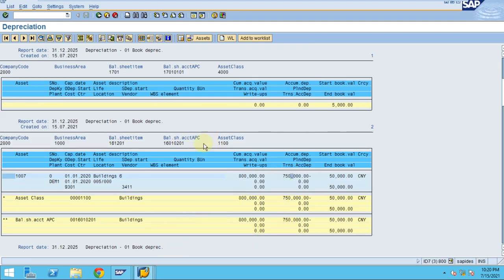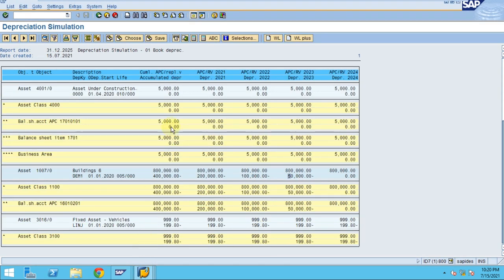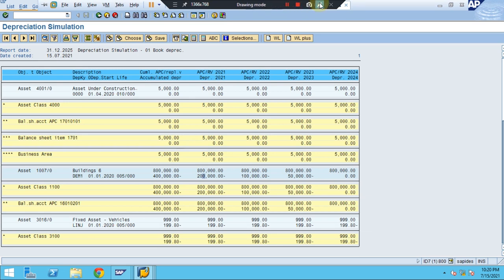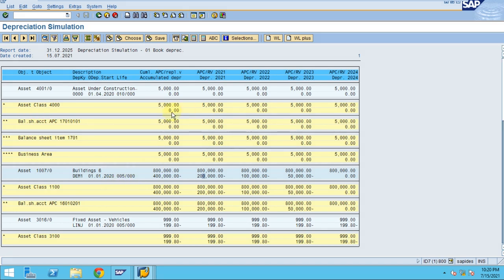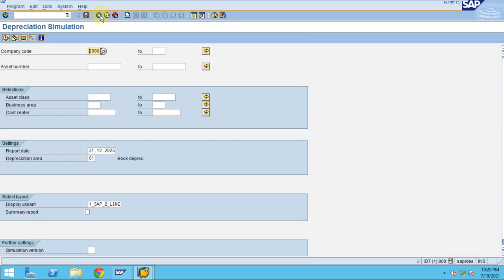The difference between the two reports is that the forecast report shows a year-by-year simulation — how much depreciation occurs each year — which is very helpful from a reporting point of view. You can also see the GL level, the balance sheet account, and the asset class account determination. Hope you understand how the depreciation forecast report works. Thank you.